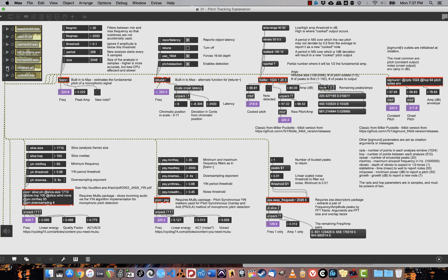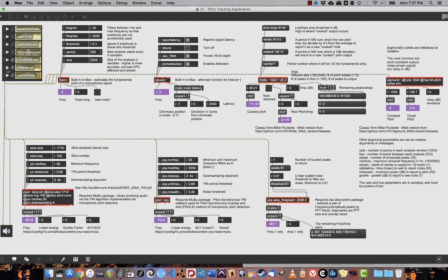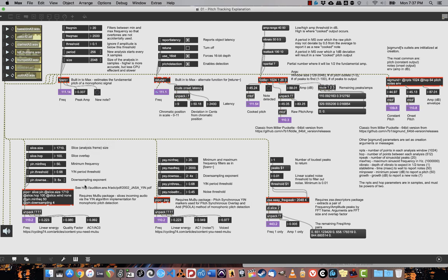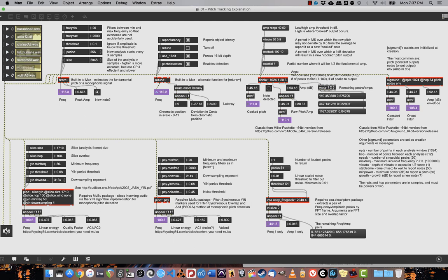Let's try the vibraphone as well. This is A1. So, we should be getting around 110 Hz from everybody. Let's loop it. Again, every single algorithm is mostly good, but we're getting a little bit of the overtones coming through here in ZSA.freakpeak. In fact, I'm not seeing the fundamental at all in there.